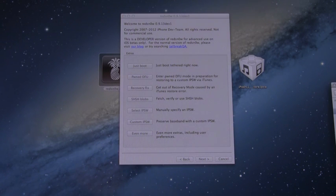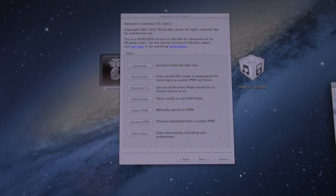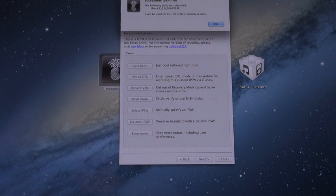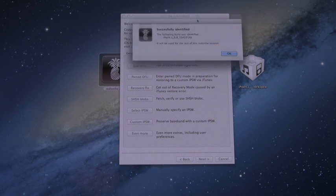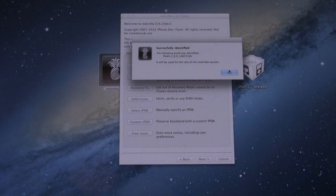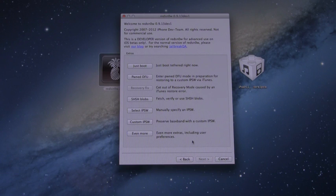All right, now that this screen is brought up, just go ahead and select your iOS 6 IPSW, and it will identify it, and once it's finished identifying it, just click OK to that.